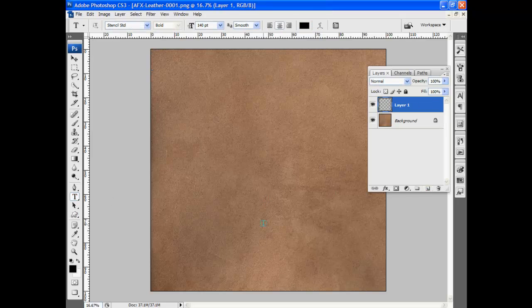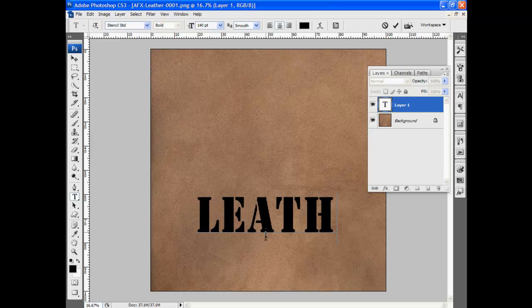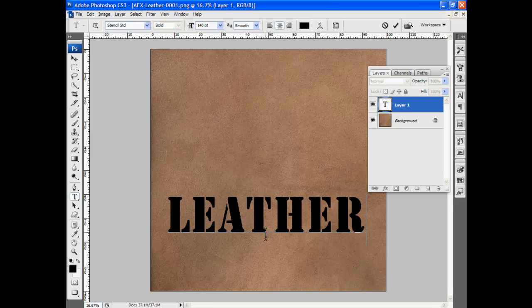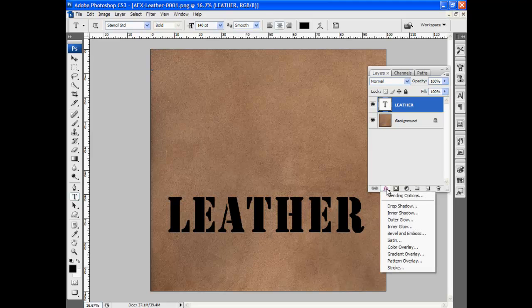I'm going to go ahead and type some text on the new layer and we're going to press this into this leather background. We can do this with layer styles.